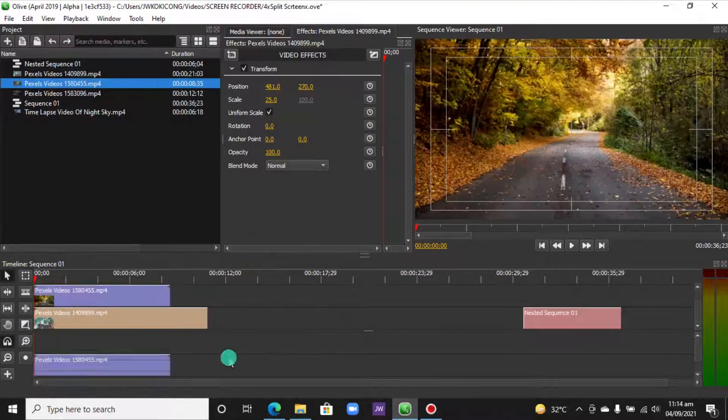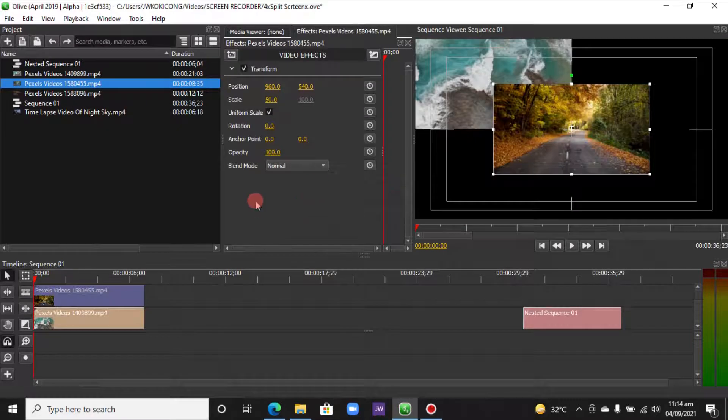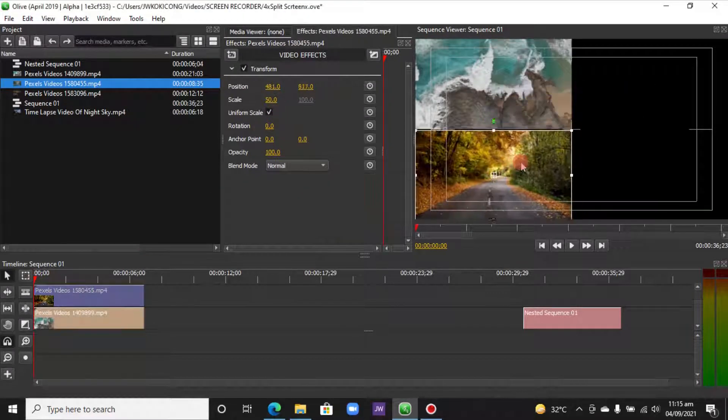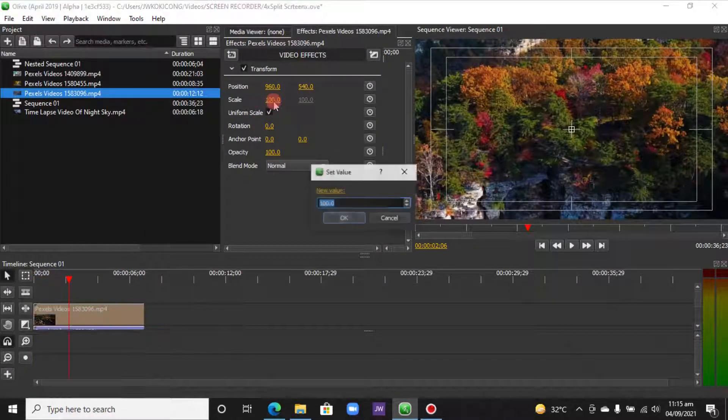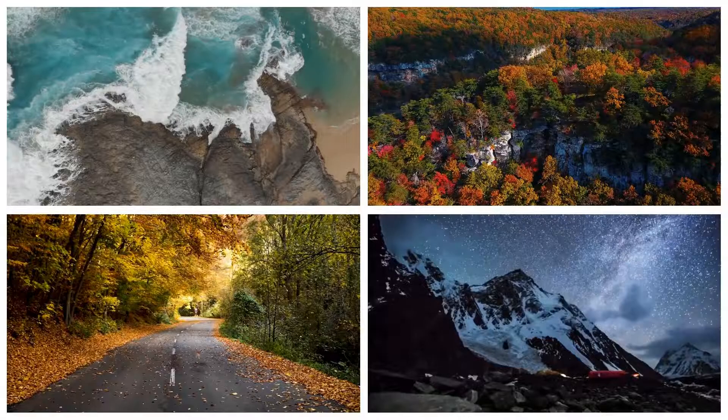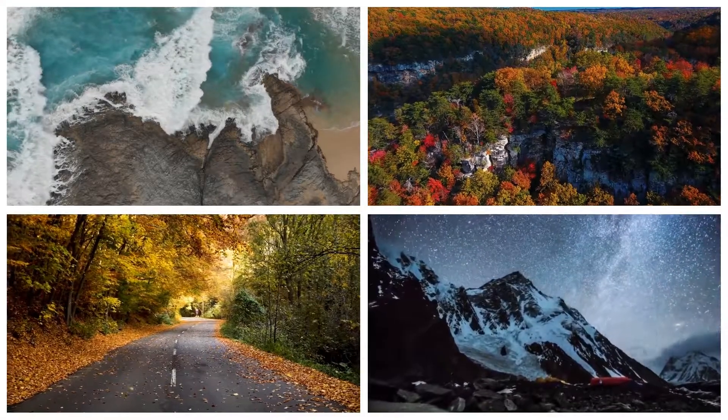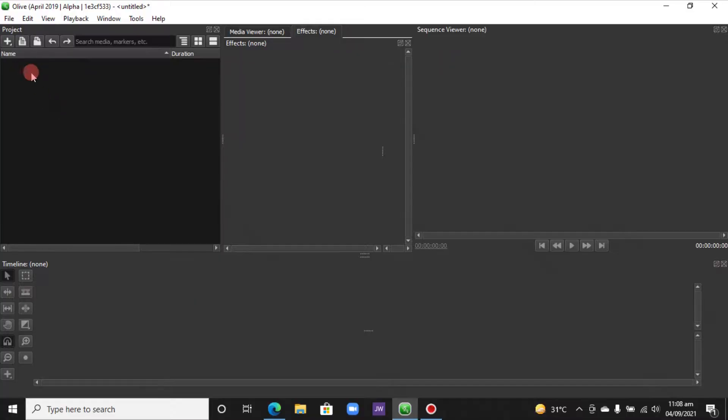To create the split screen, in today's video we'll look at how we can do a workaround to create split screen in Olive. We're going to create a four-part split screen in this example. Let's begin in the project window.